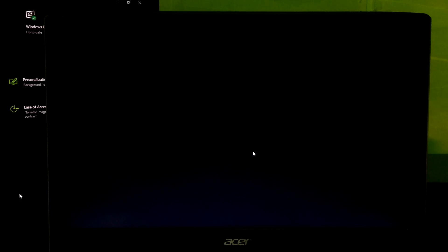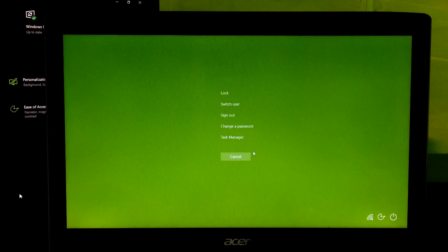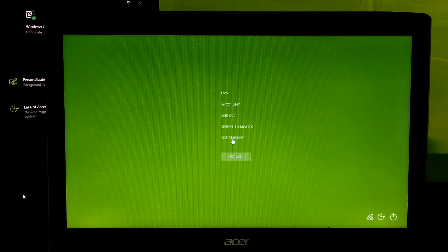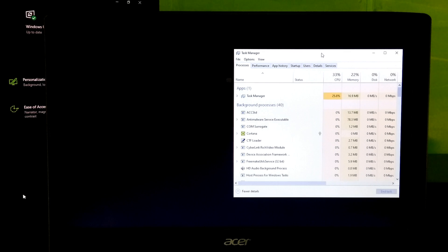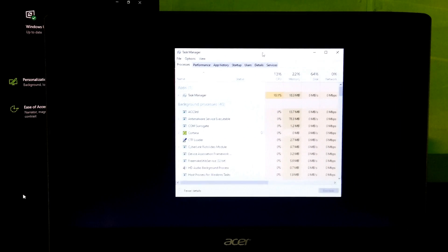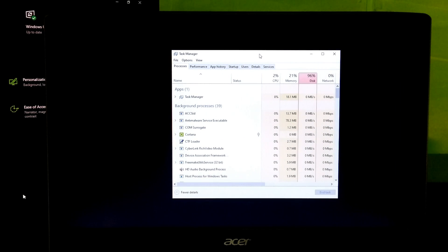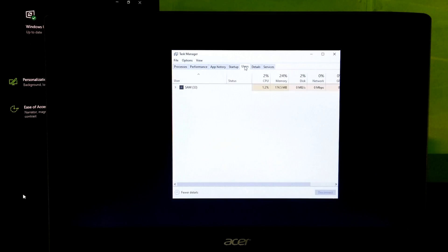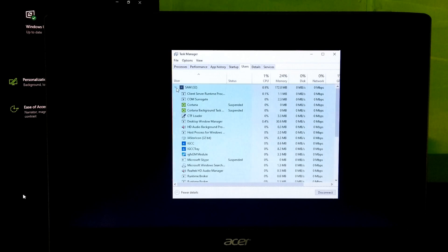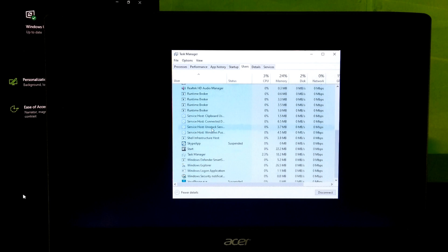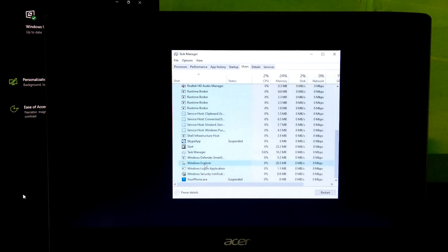Press Alt-Ctrl-Delete key combination to open Windows task manager. Next, go to user tab. Now, expand current user's running program list. Now, select Windows Explorer and click on restart.